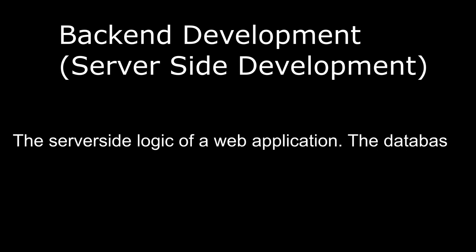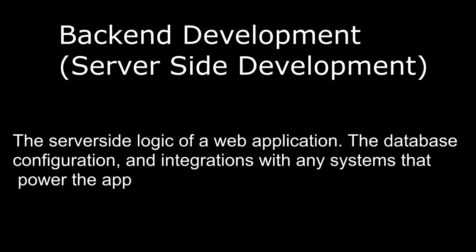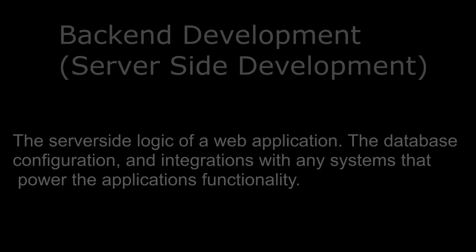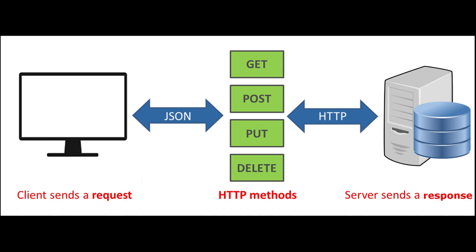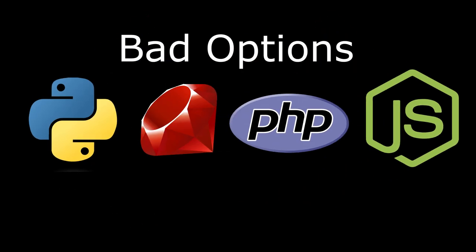Back-end development refers to the creation and maintenance of server-side components of a web application or software system. It involves handling the logic, database operations, and integrations with other systems that power the application's functionality. The best language for server-side development and web APIs is tricky to figure out. An HTTP server can be written in nearly every single language that exists. I'm going to give a lot of my own opinions on this topic, so remember that this is all subjective. You shouldn't use a dynamically typed language for the back-end, which means Python, Ruby, PHP, and JavaScript just aren't good choices in my opinion.